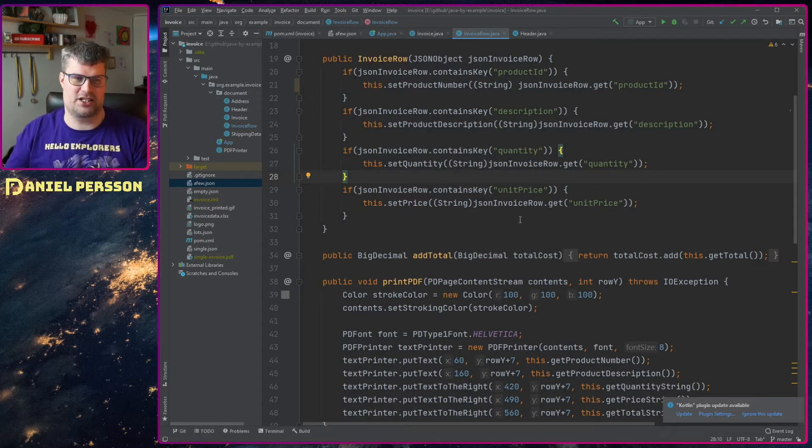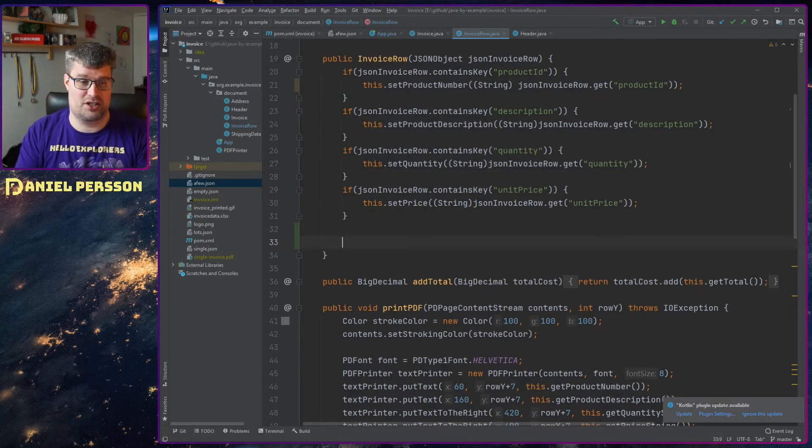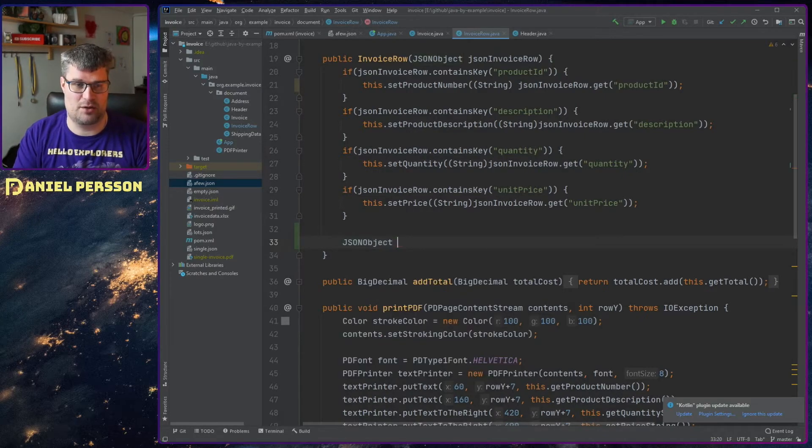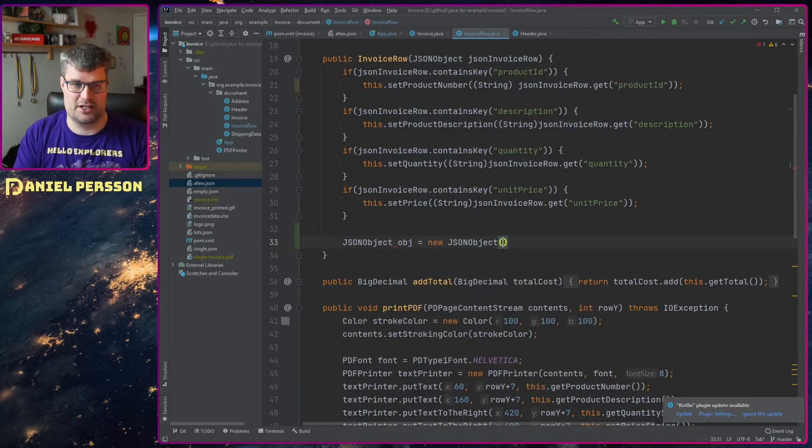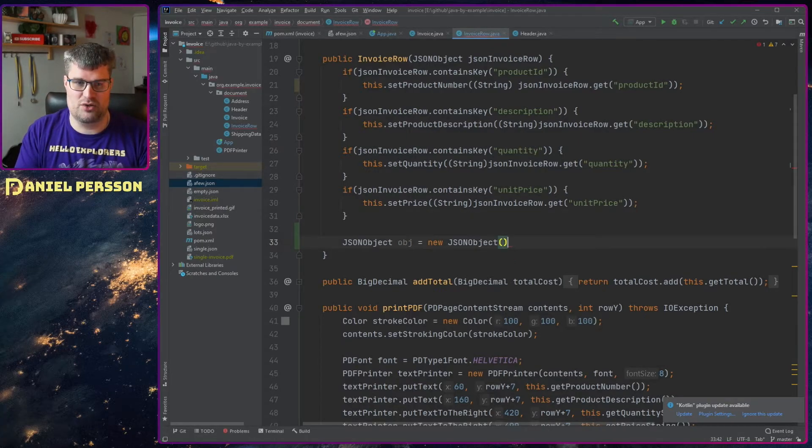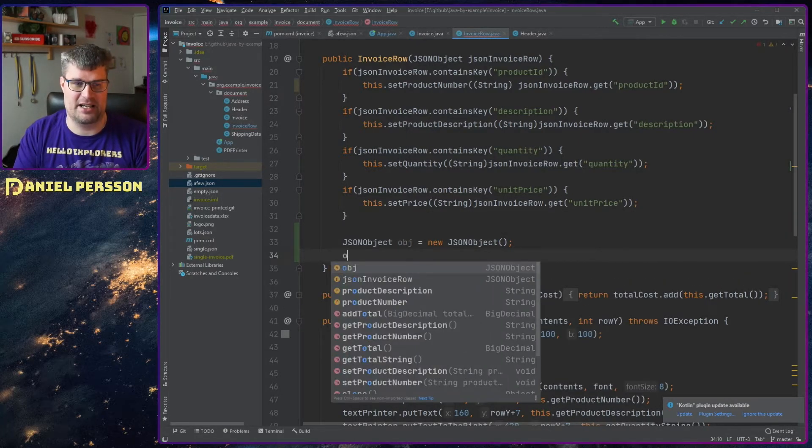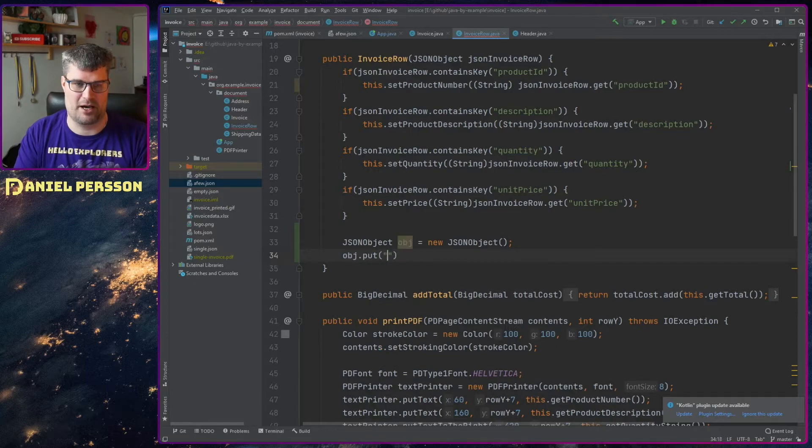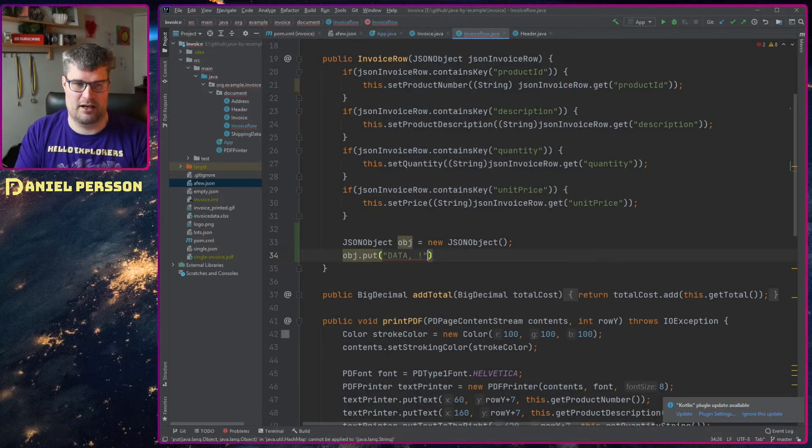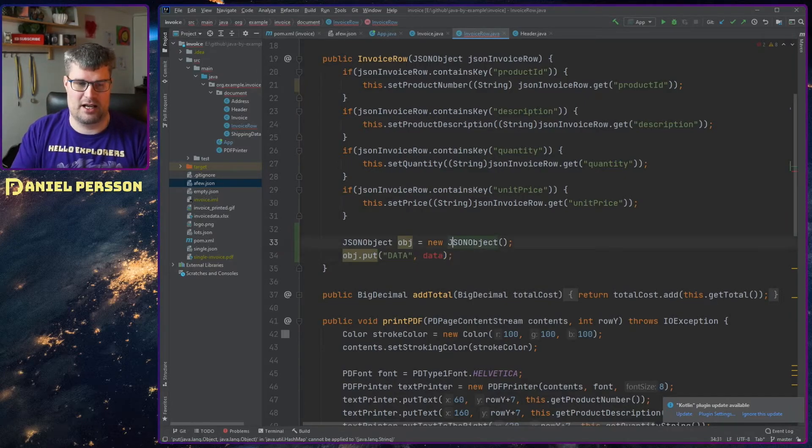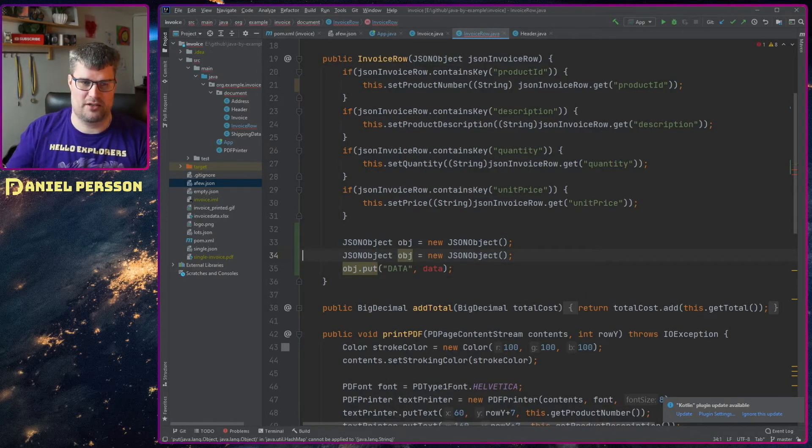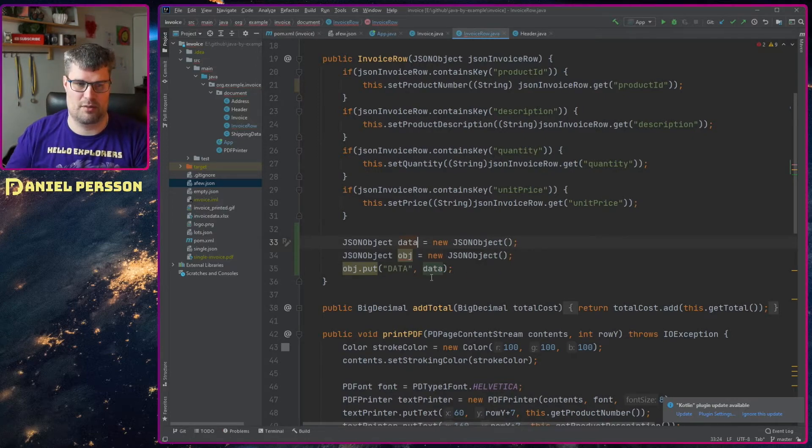If you want to create a JSON object, you just do the same. You create a JSON object like this, new JSON object. And then you can use that exactly as you would with a hash map. You put some data into this object. And if you want a data object, for instance, you can put that in there.